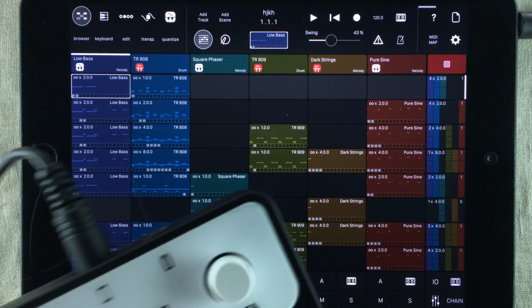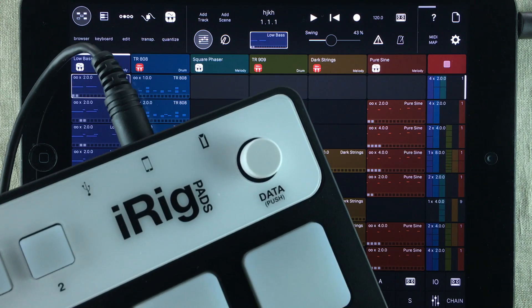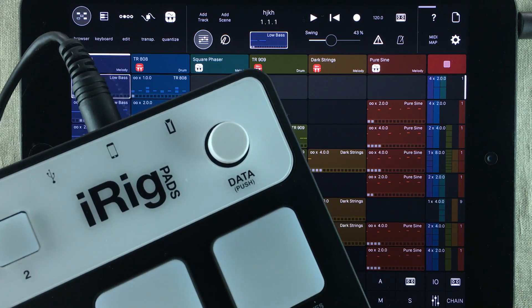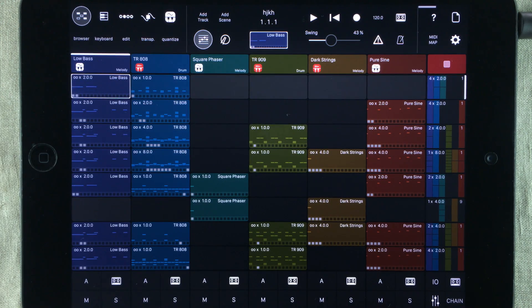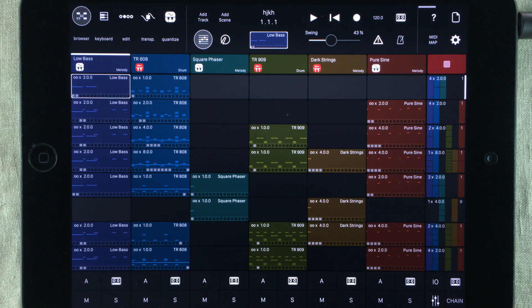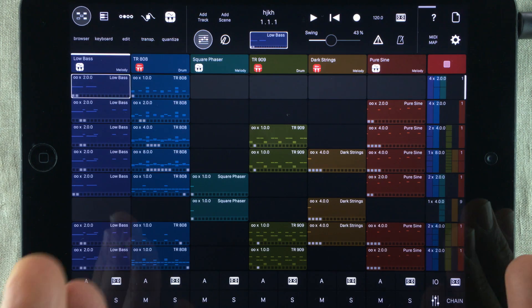Now I'm going to be using the IK Multimedia iRig pads controller for this video. But you can use any type of pad controller that connects to some kind of a MIDI interface.